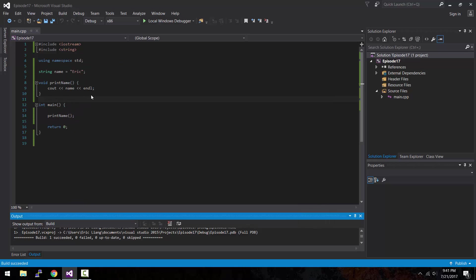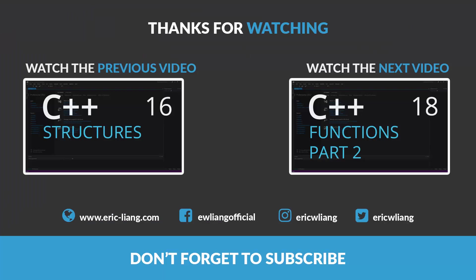And with that this concludes our first part of our C++ functions tutorial. Be sure to stay tuned for the next part where we continue to look more into using functions in other variants, such as adding a return type as well as giving it parameters. Thank you for watching and I'll see you next time.